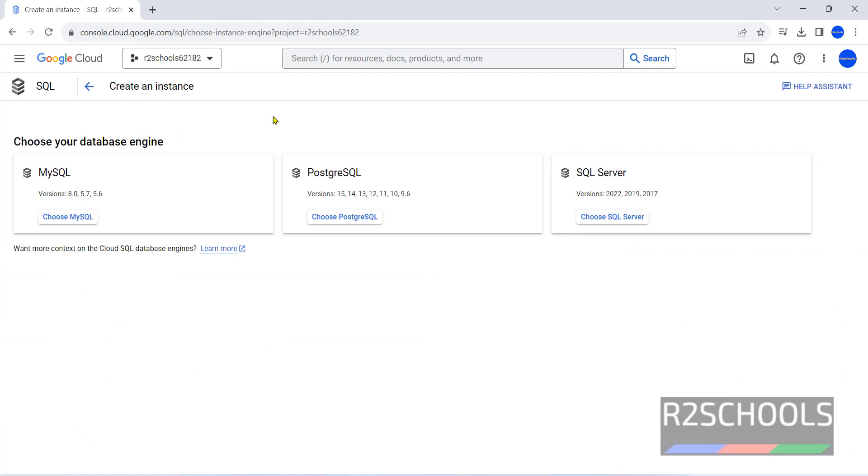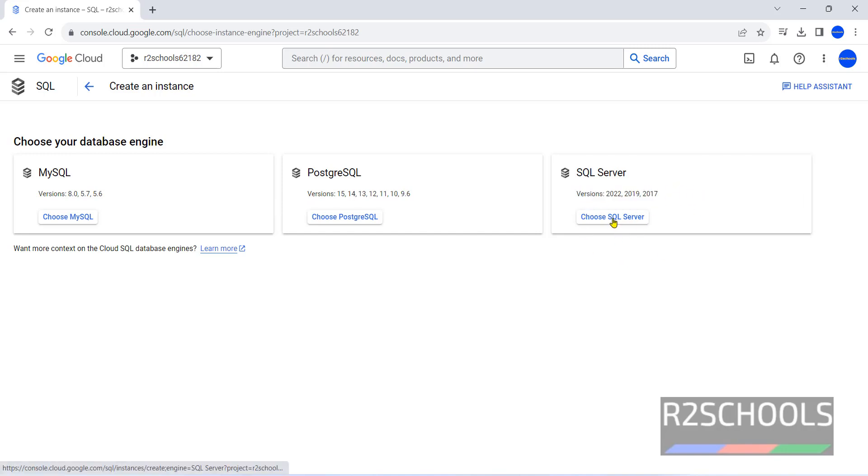We have three database engines: MySQL, PostgreSQL, and SQL Server. The versions available are these ones. Click on Choose SQL Server.